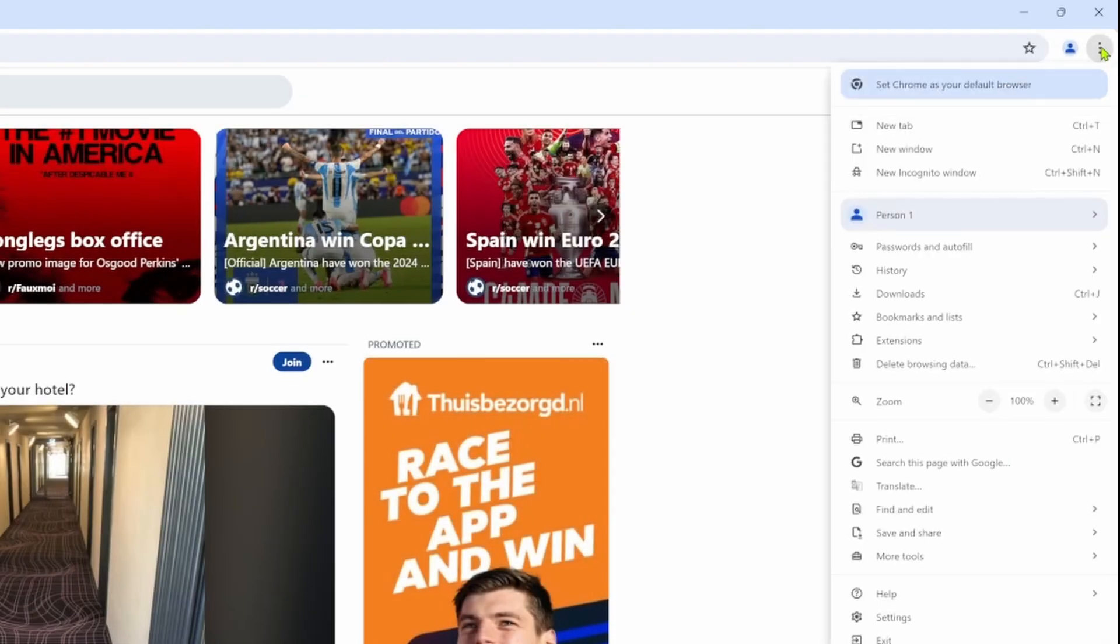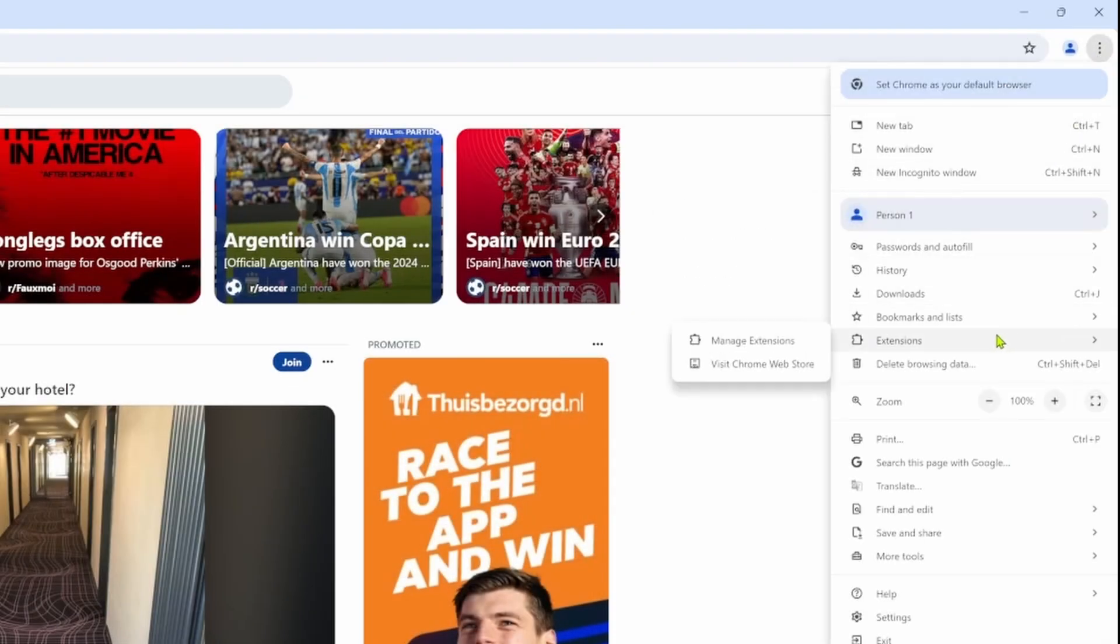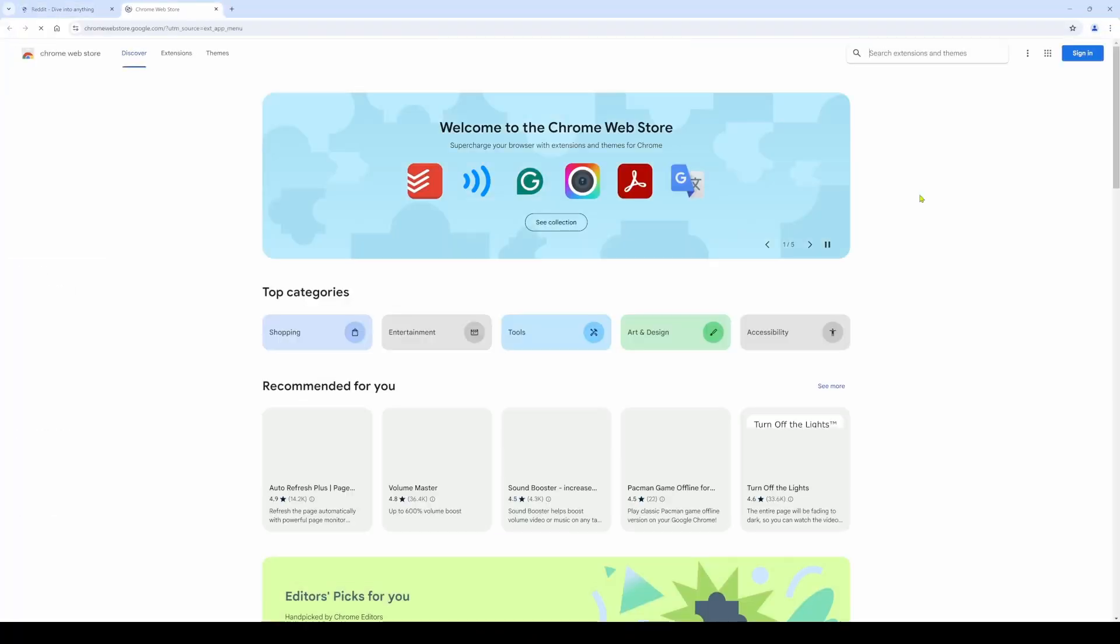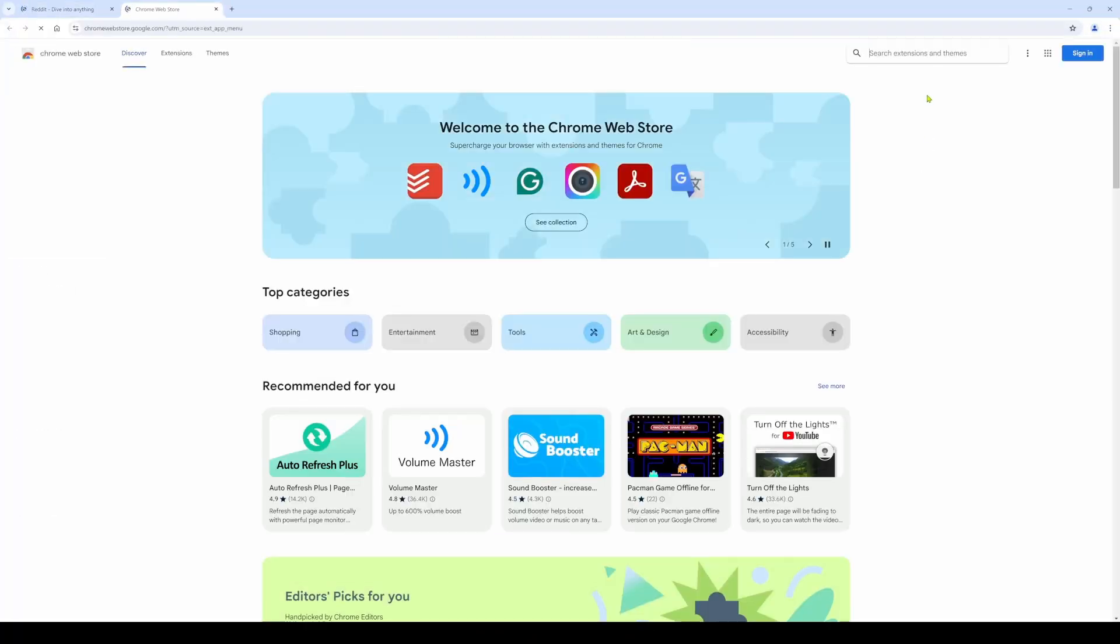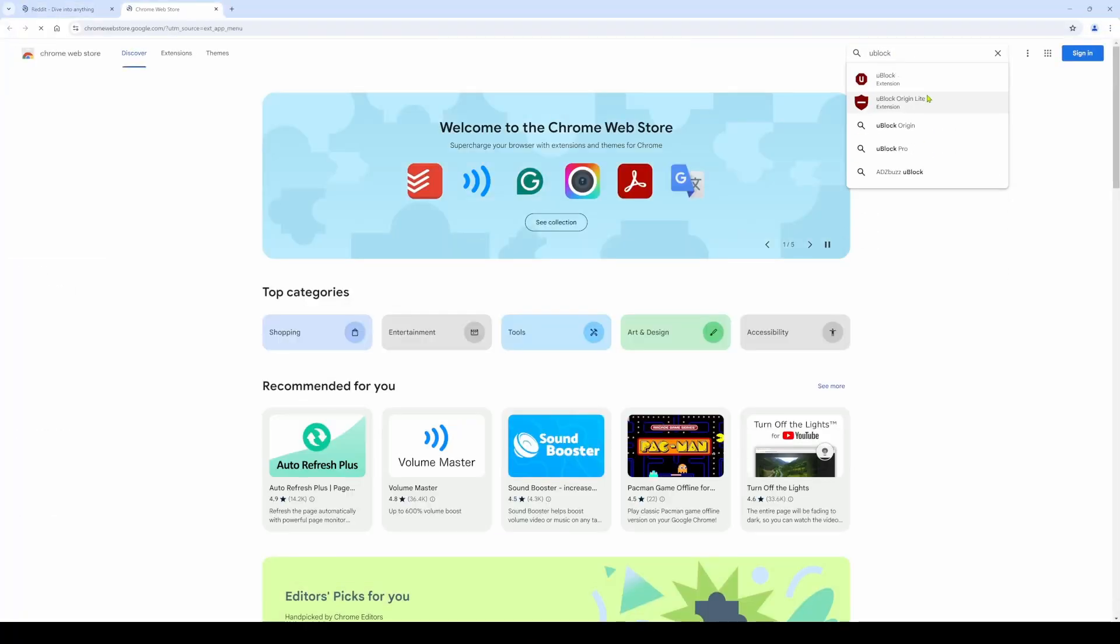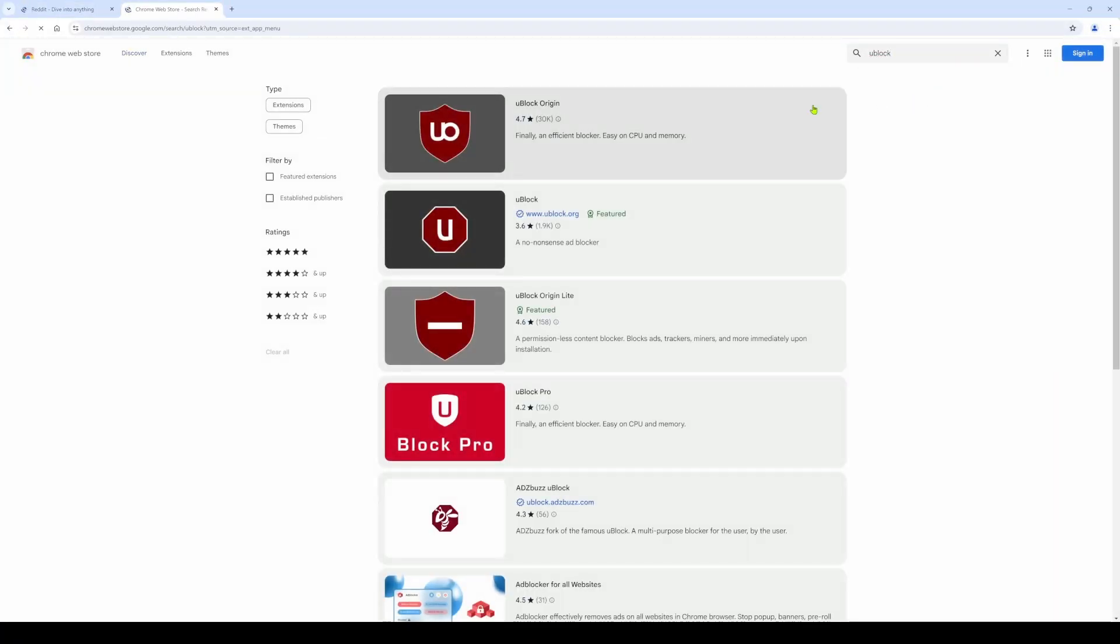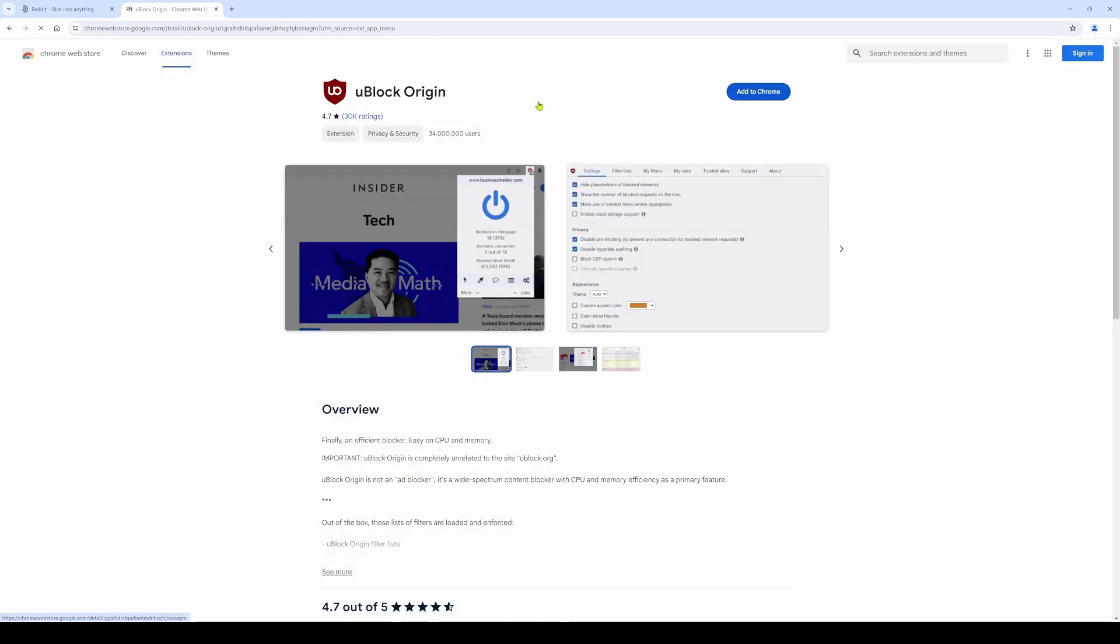To do the same in the Chrome web browser, click the icon of the three vertical dots, select Extensions, and visit Chrome Web Store. Search for uBlock and make sure to select uBlock Origin. It is the one with the highest amount of downloads, and most likely it will be at the top of your list. Click add to Chrome, and click add extension.